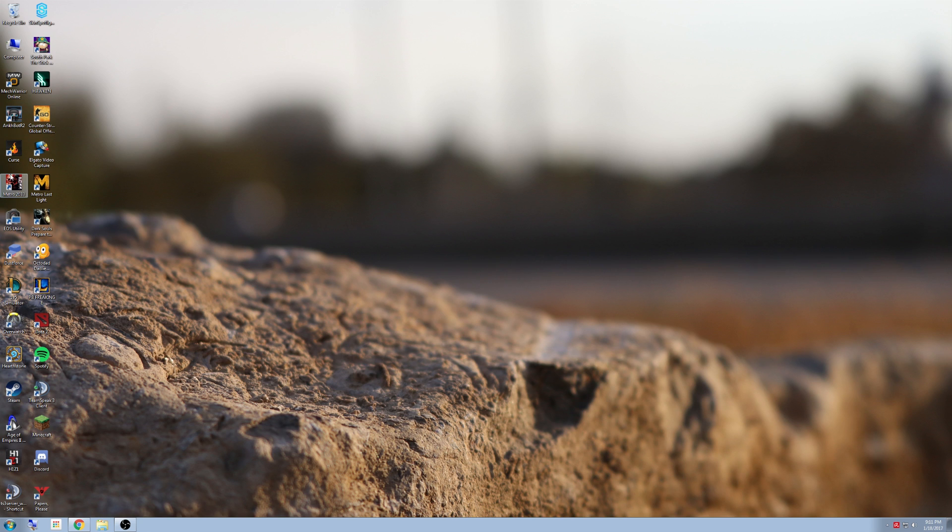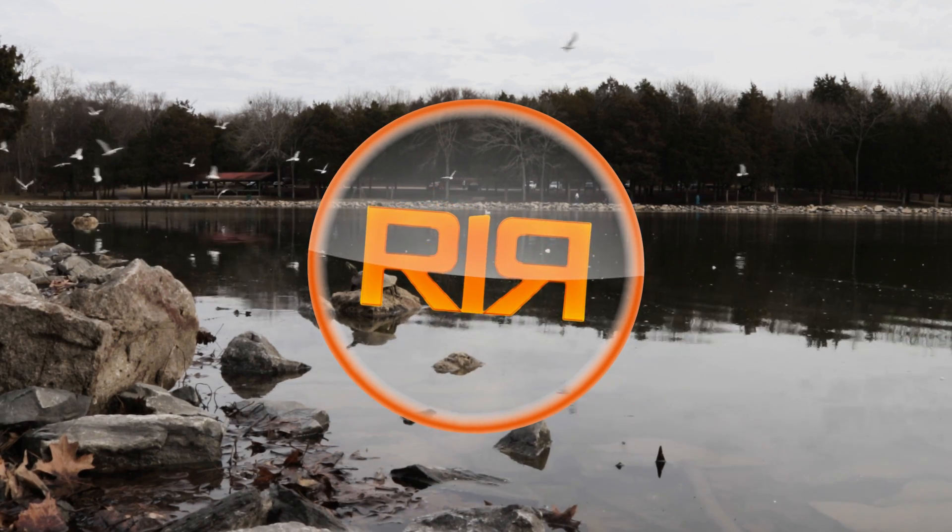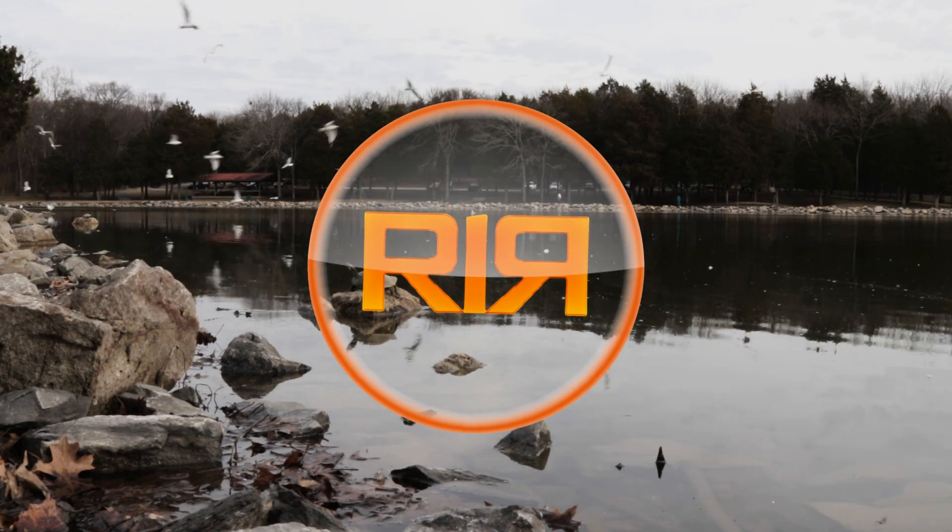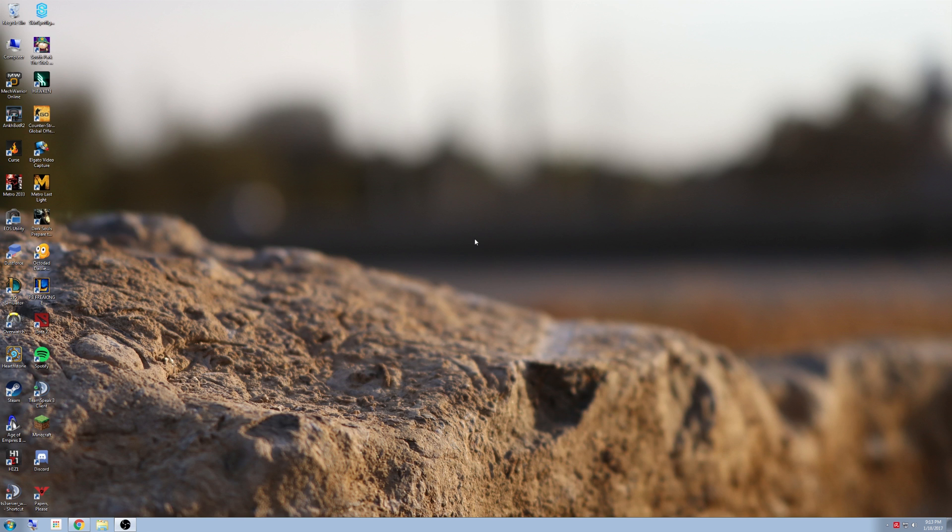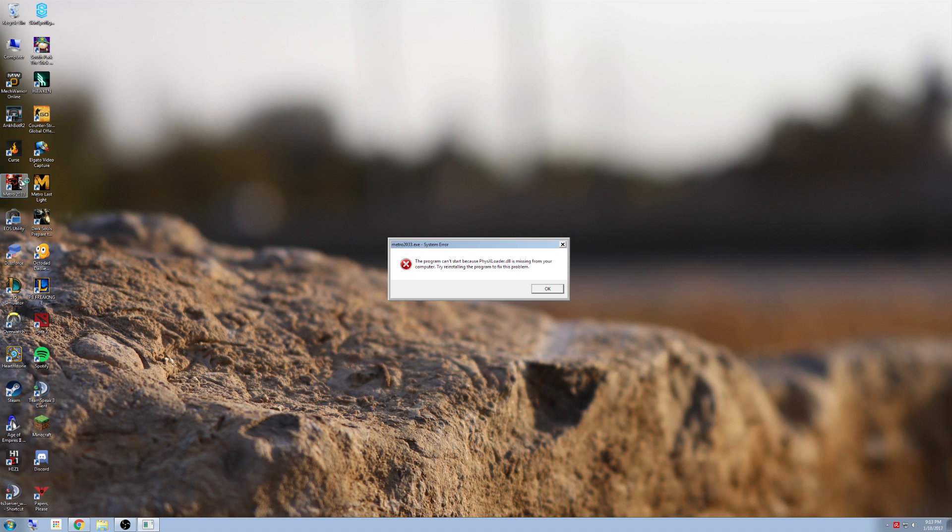I purposefully unfixed Metro 2033 in order to show you the most common fix for the PhysXLoader.dll error. So you go to load up Metro 2033 and you get this error. It says the program can't start because PhysXLoader.dll is missing from your computer. Try reinstalling the program to fix this problem.